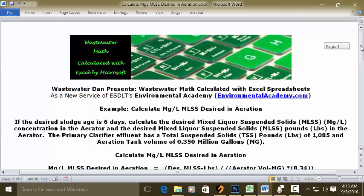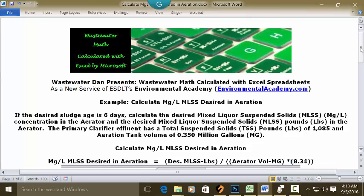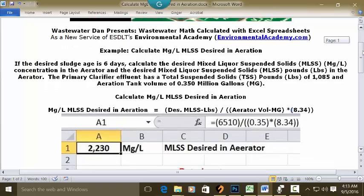Looking at the formula we're going to use — MGL MLSS desired in aeration equals the desired MLSS pounds divided by the aerator volume in million gallons times 8.34 — you will see that the desired pounds of MLSS is not in the data. I have that calculated in a separate standalone video, and I'll link you to the video and the solution.